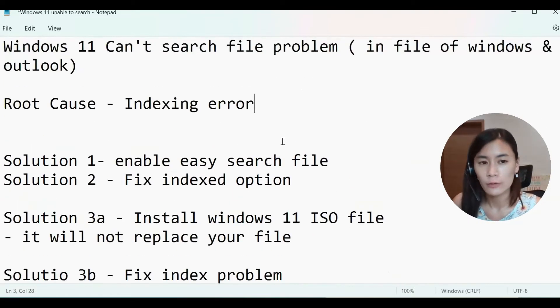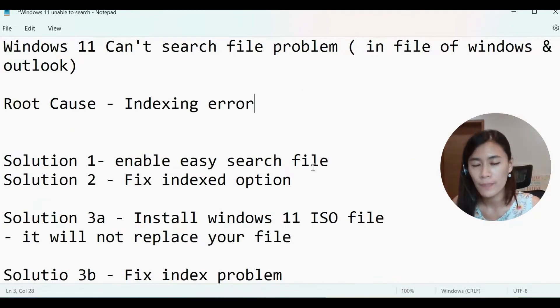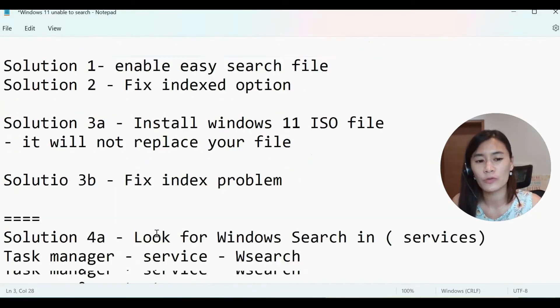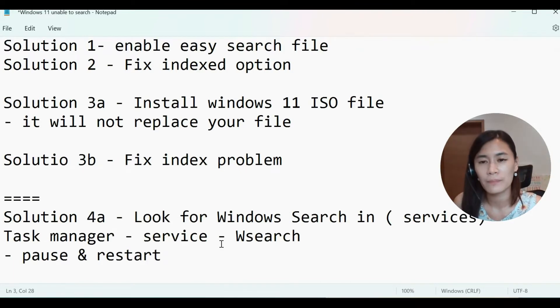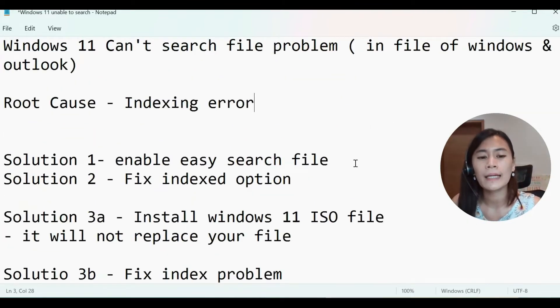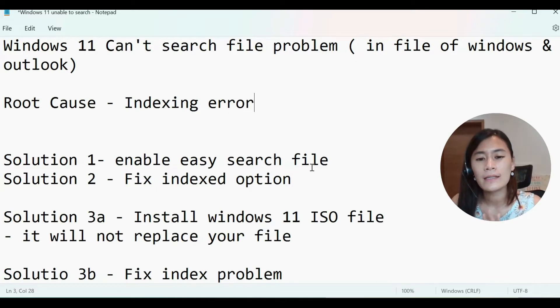So from here I list down top three solutions that helped me personally, and you should try solution one, two, and three, because three and four will take up most of the time. So solution number one will be very easy, enable the easy search file.